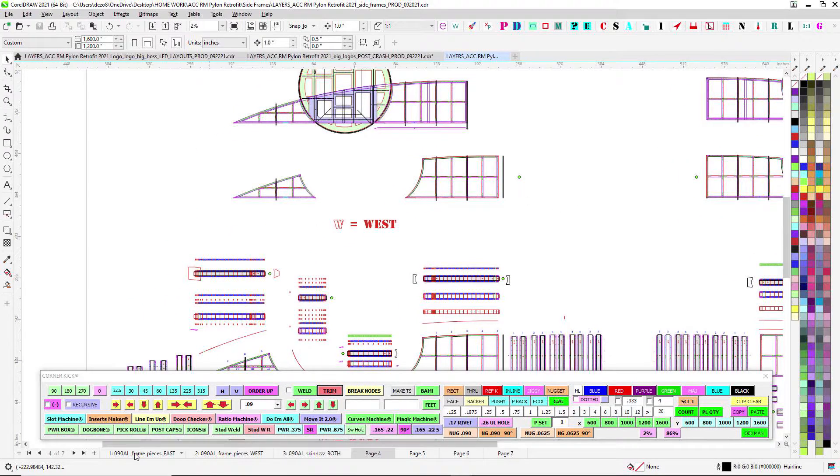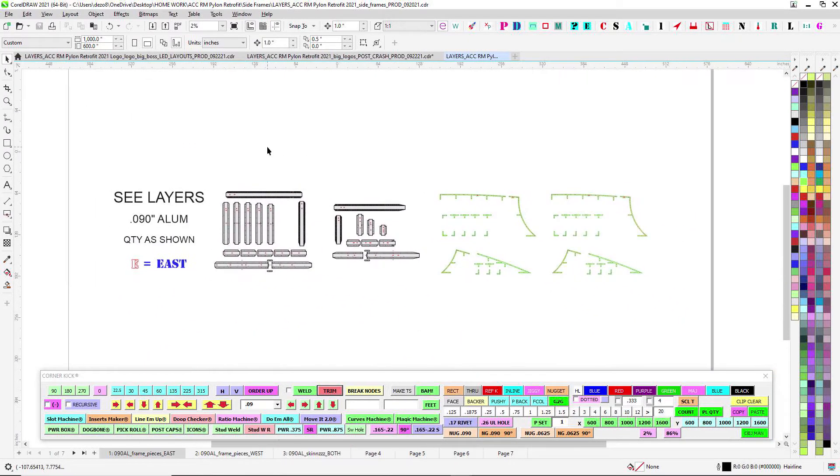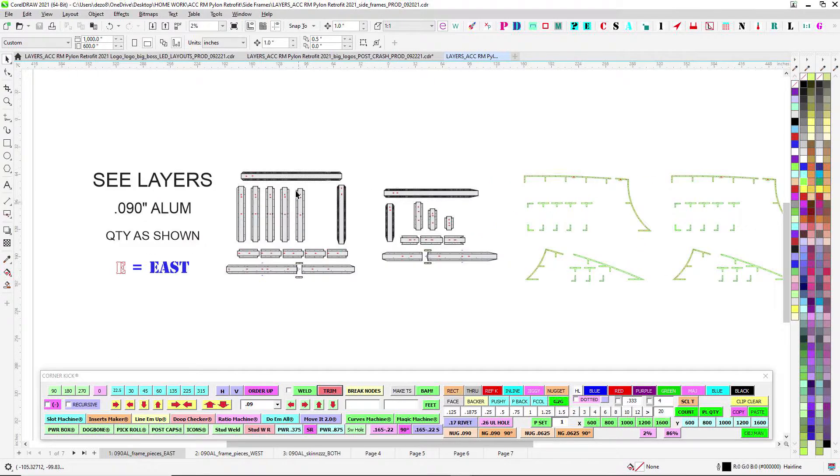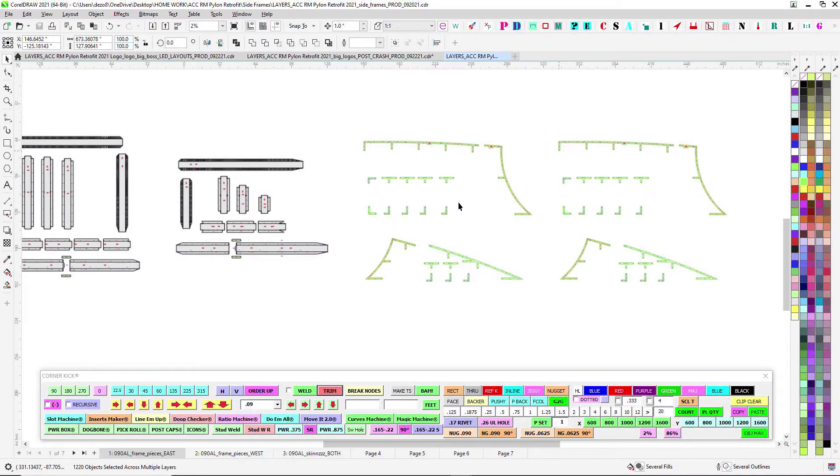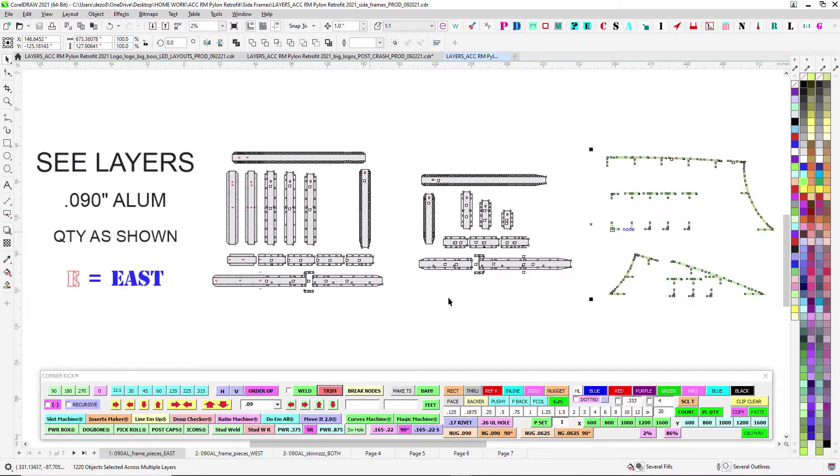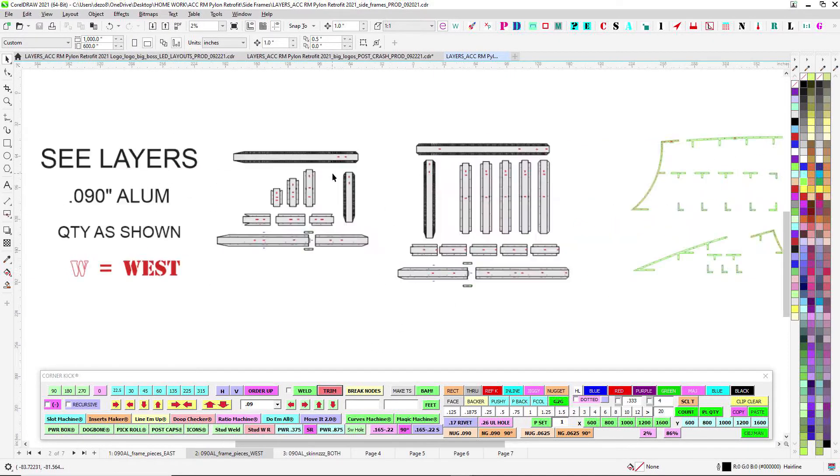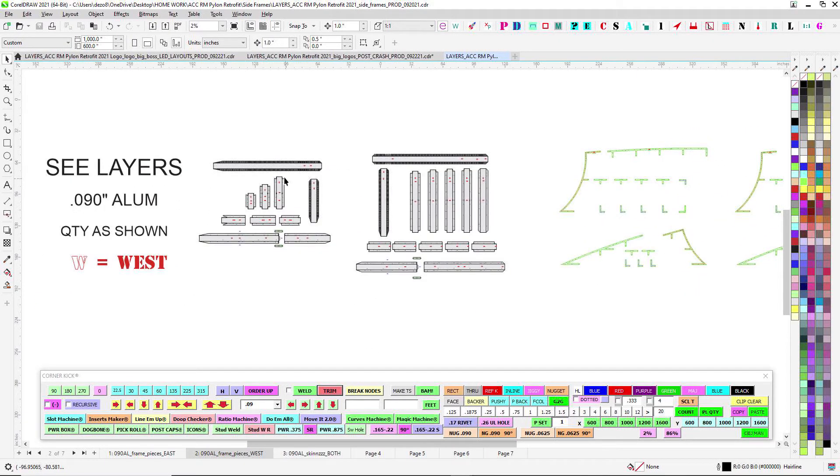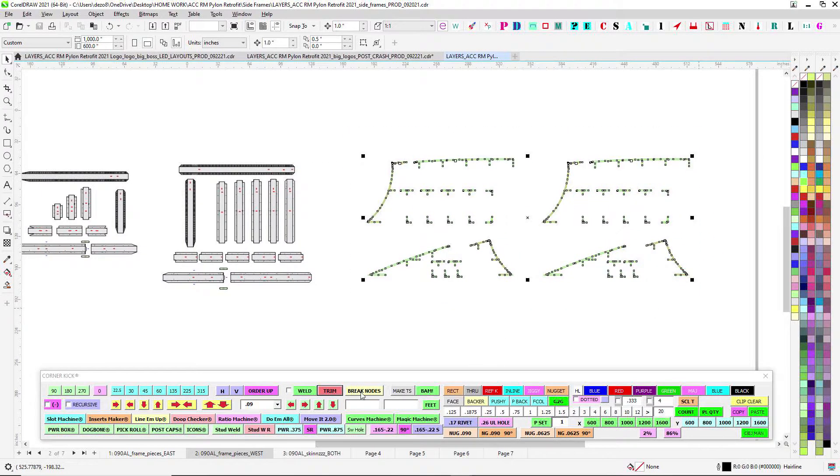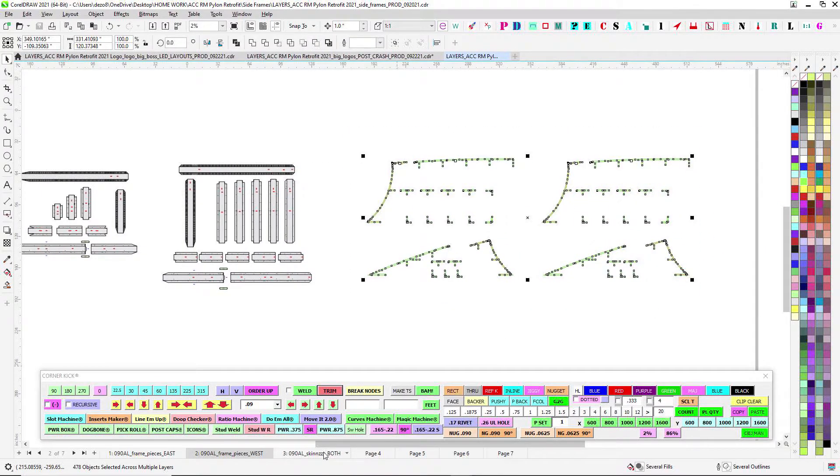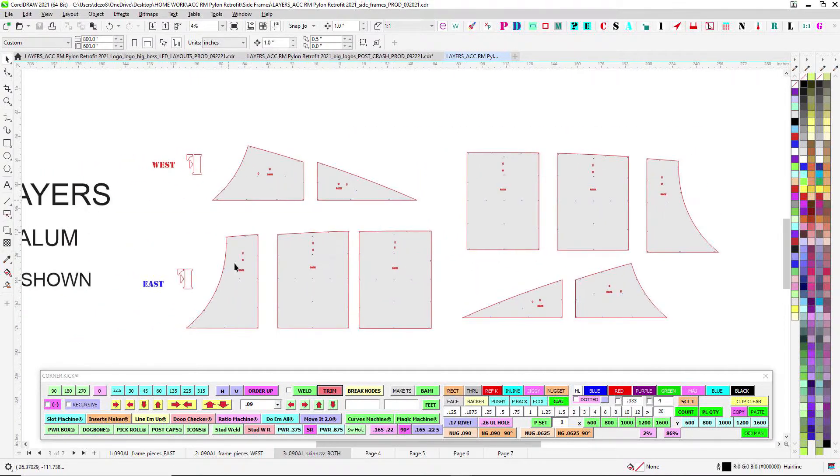I'll just give you the lay of the land. These are east and west, these are just all O90, so all day long you got O90 jigs and frame pieces and west side basically mirrored. Just a little bit different and there's your skins for both.